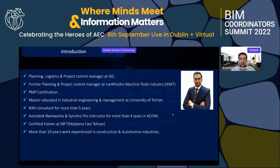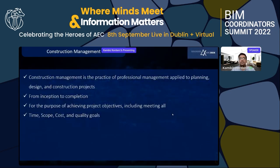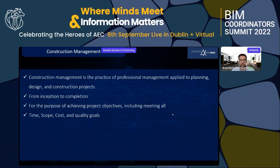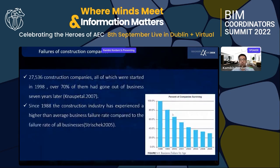I also have more than 10 years of work experience in construction and automotive industry. Construction management is a practice of professional management applied to planning, design, and construction projects from inception to completion, with the purpose of achieving project objectives including meeting all time, scope, cost, and quality goals.